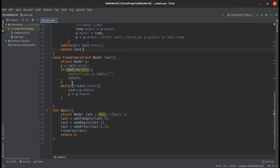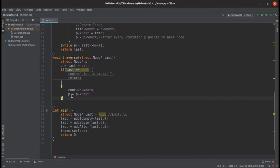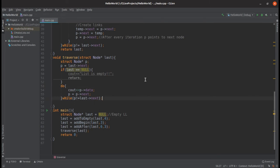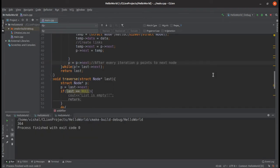A similar mistake exists elsewhere — we will have to make that a do-while loop as well. These were the only mistakes in the program. Let's run this program and see the output. The output is 3, 6, and 4, so this is our linked list now.